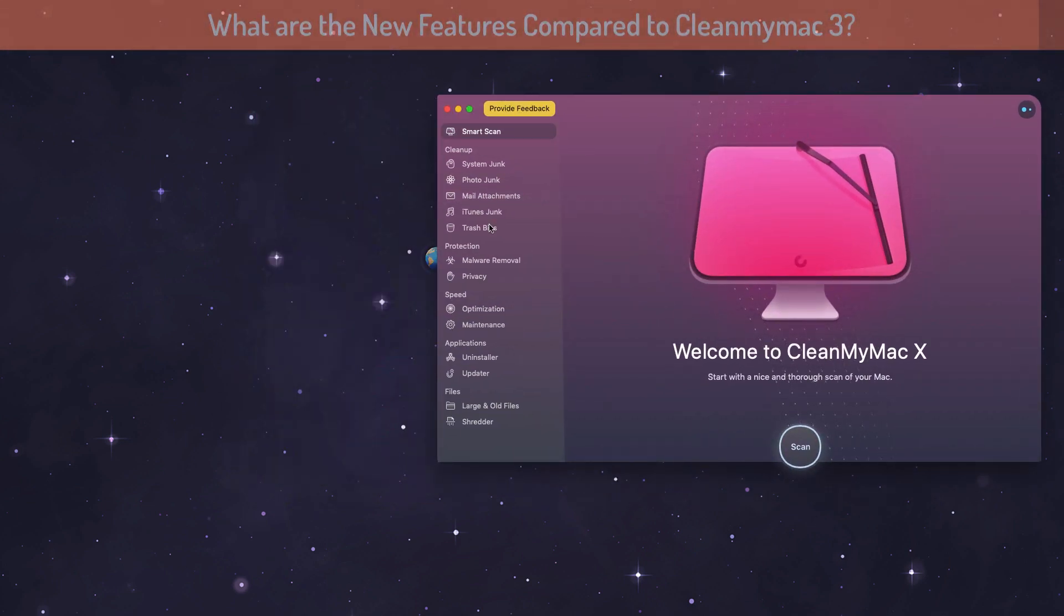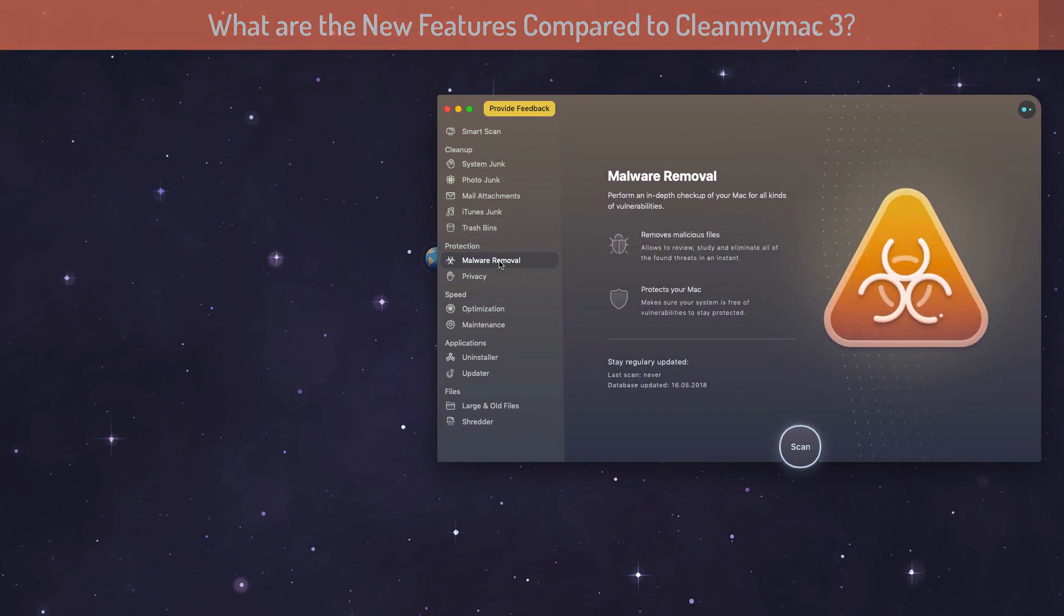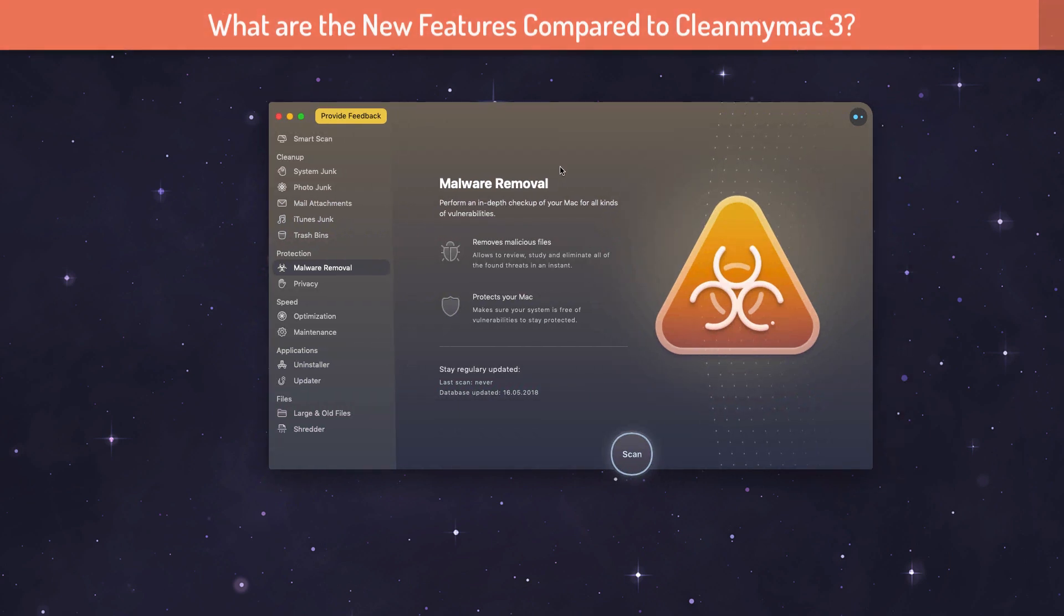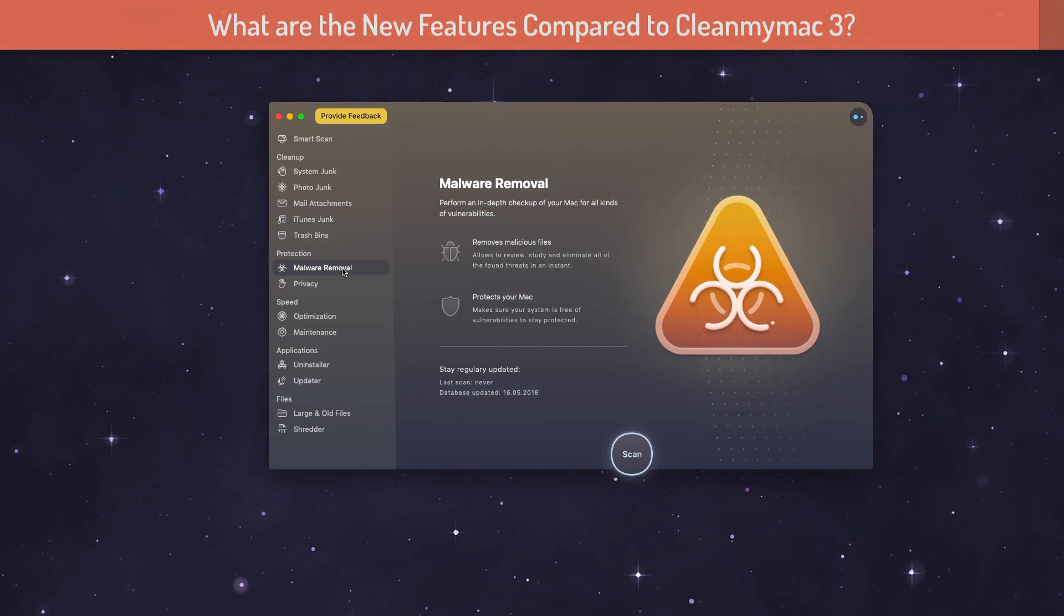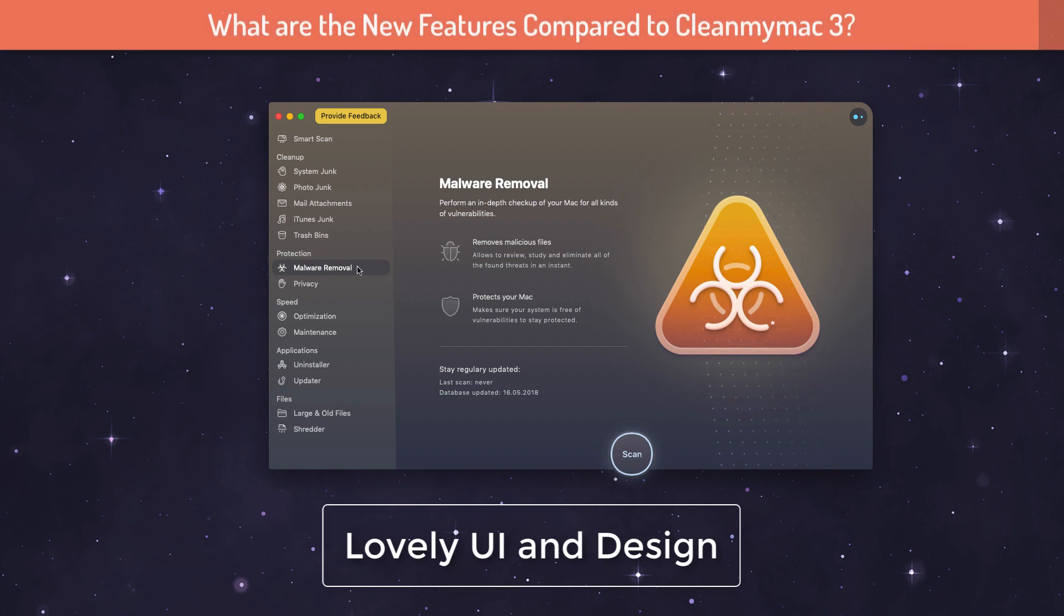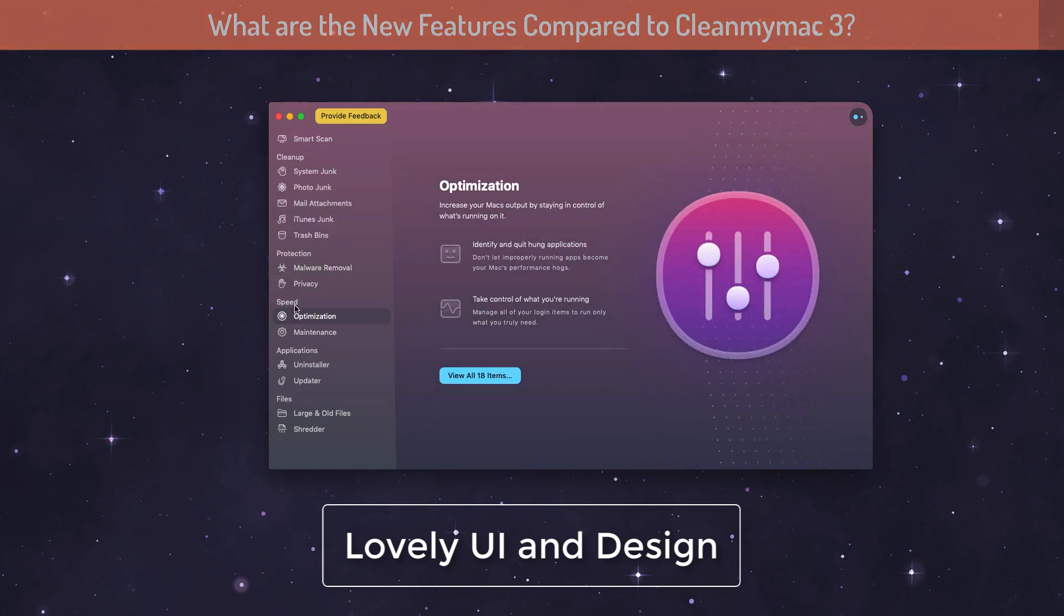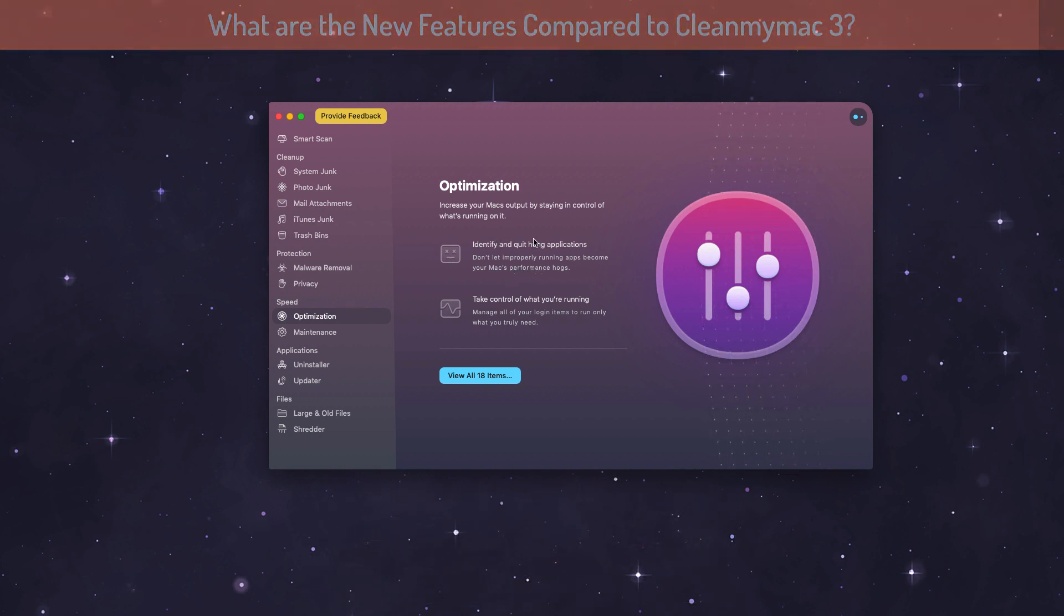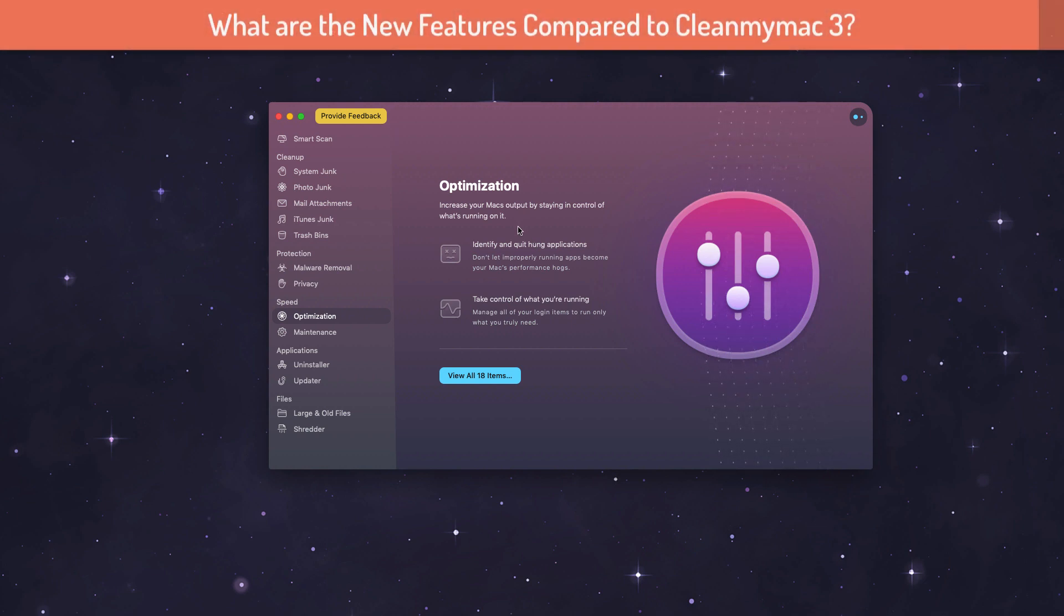The next point is about the features. Compared to CleanMyMac 3, I see just two new feature additions. The UI is pretty beautiful, it's gorgeous, there's no doubt about it. It's so Apple-like design, I really love this design. The first one is malware removal and the second one is optimization, which is related to the speed category.